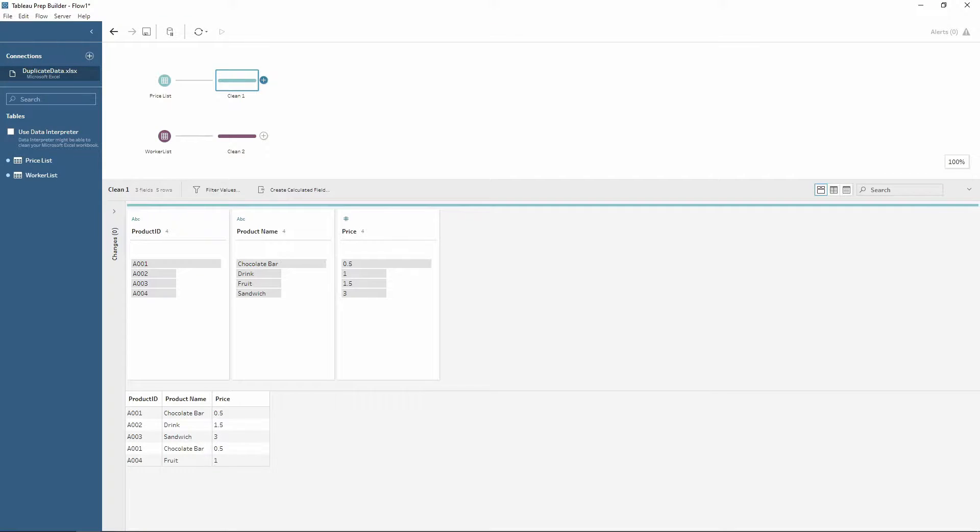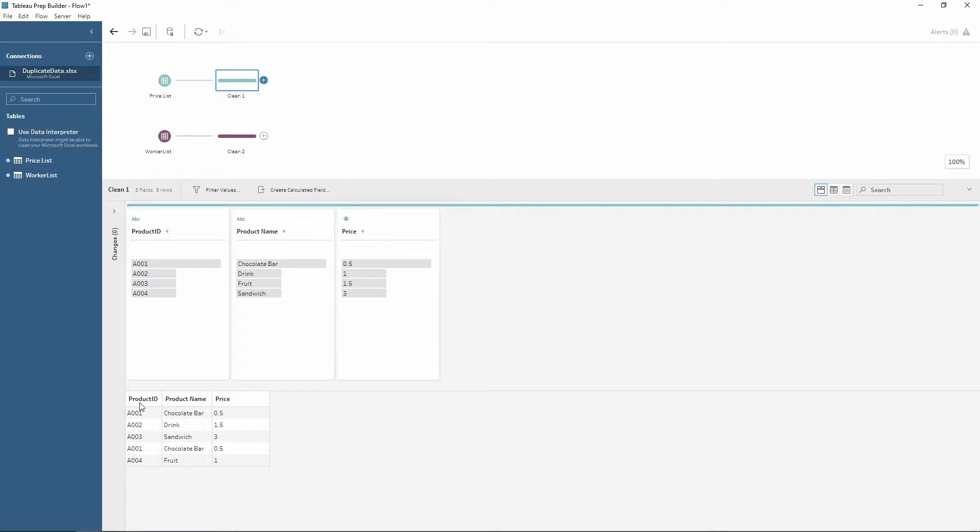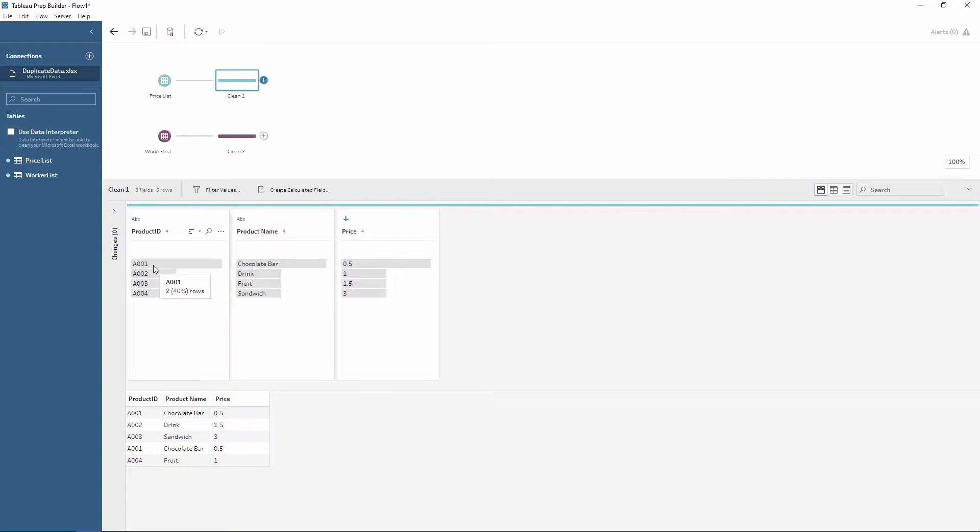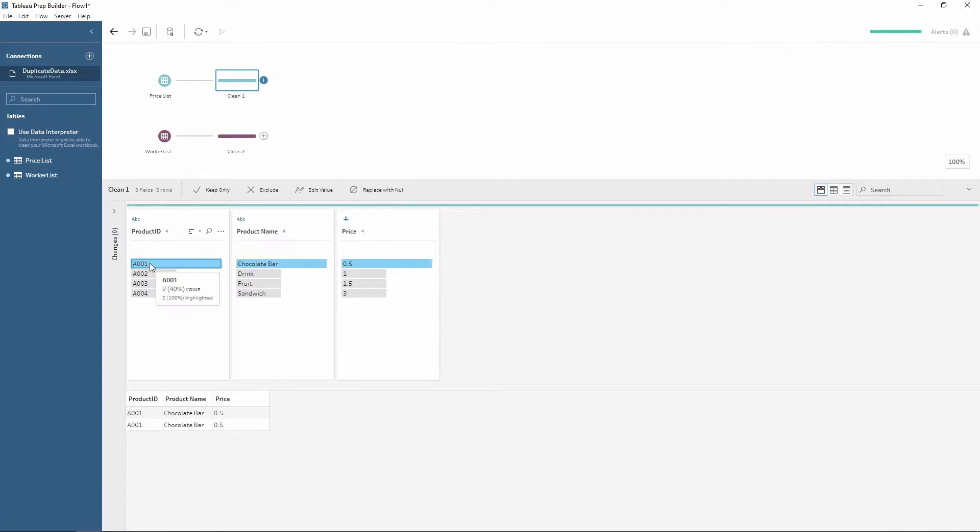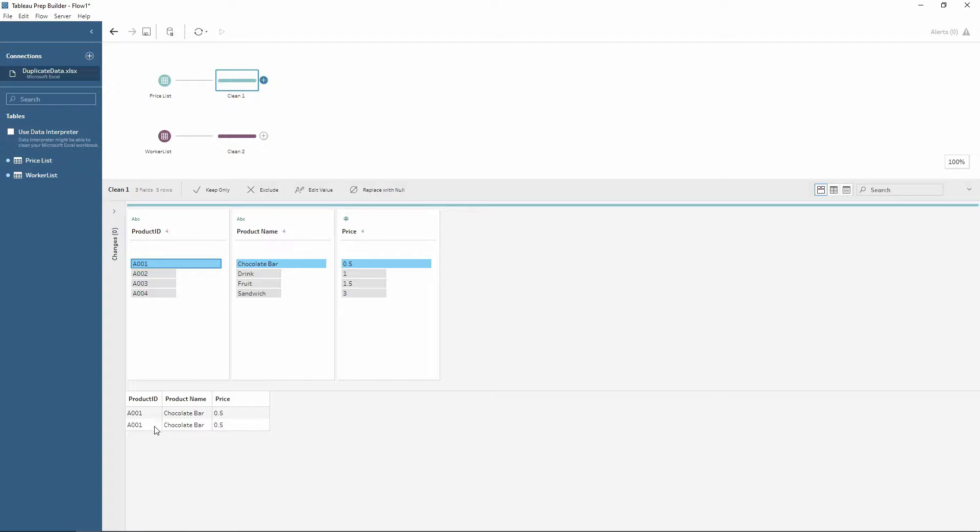My first example is when there are multiple lines which are duplicated within your data source. As you can see here we have different products with a product ID, a product name, and their price. But as you can see with product A001 with chocolate bars, there are two duplicated rows and we only want to keep one of those.